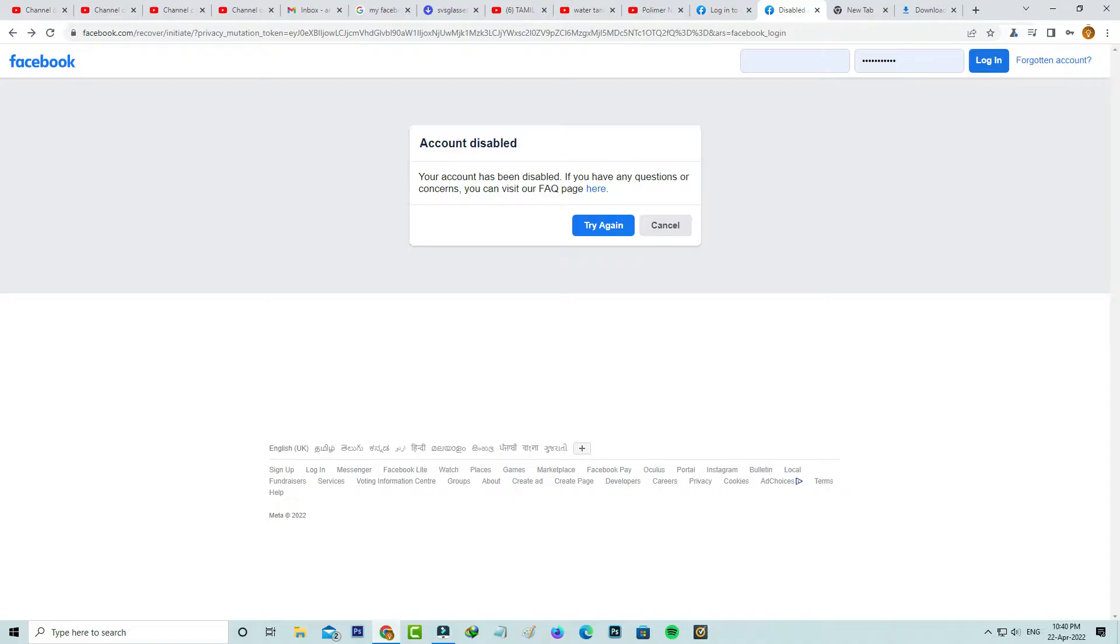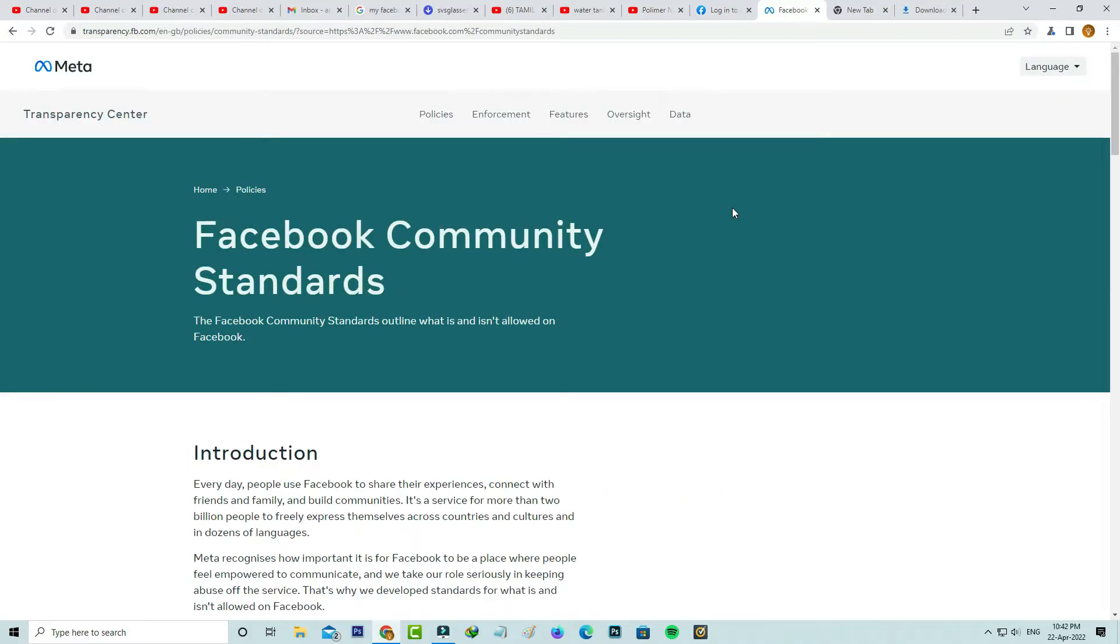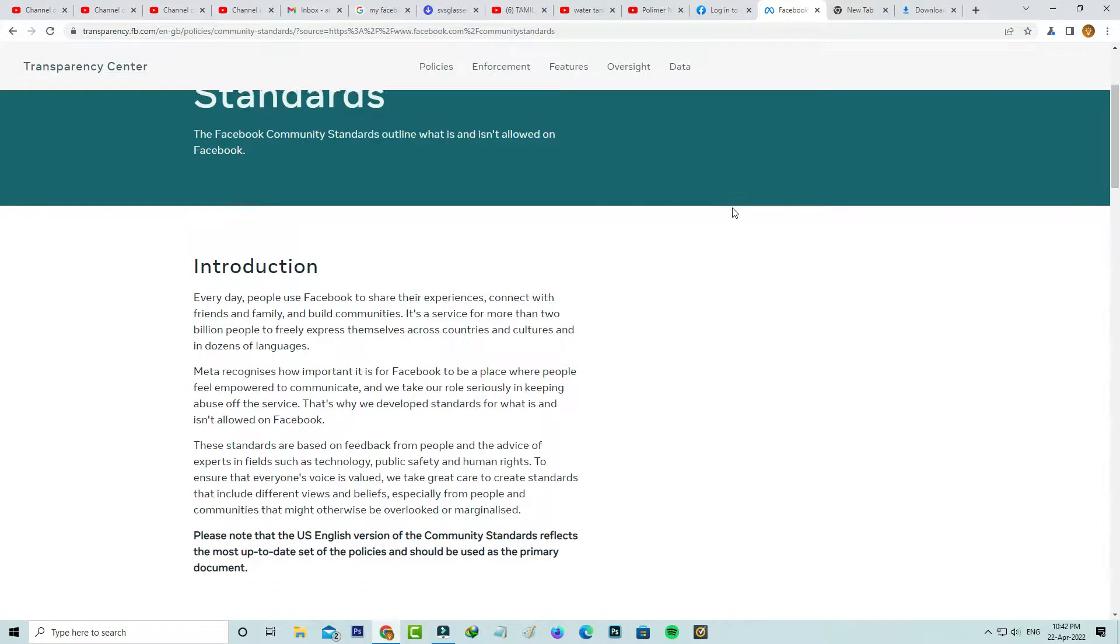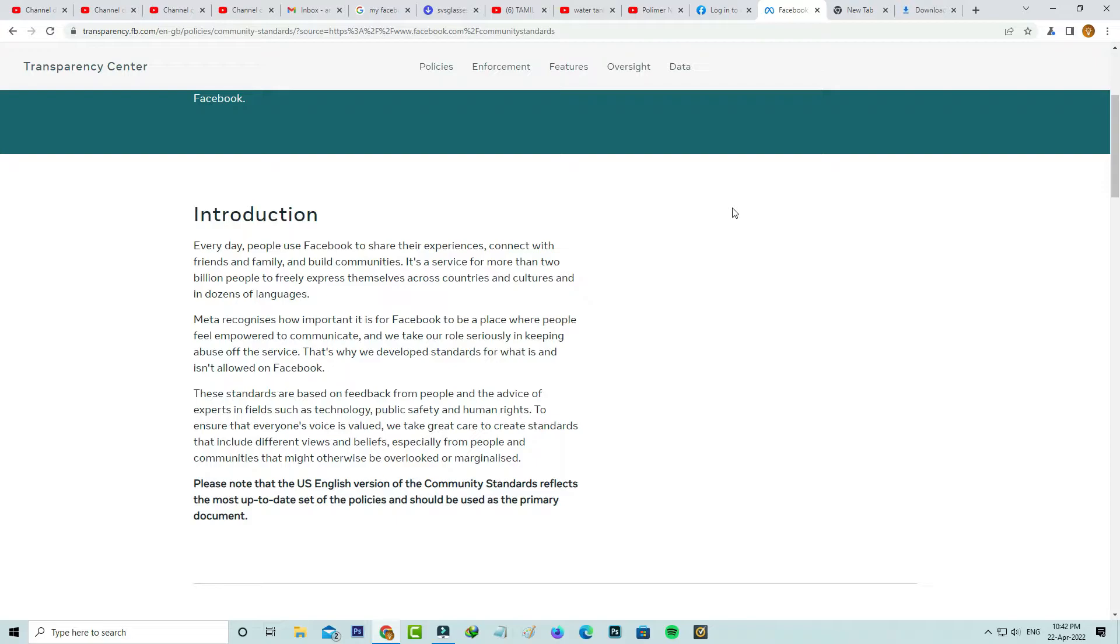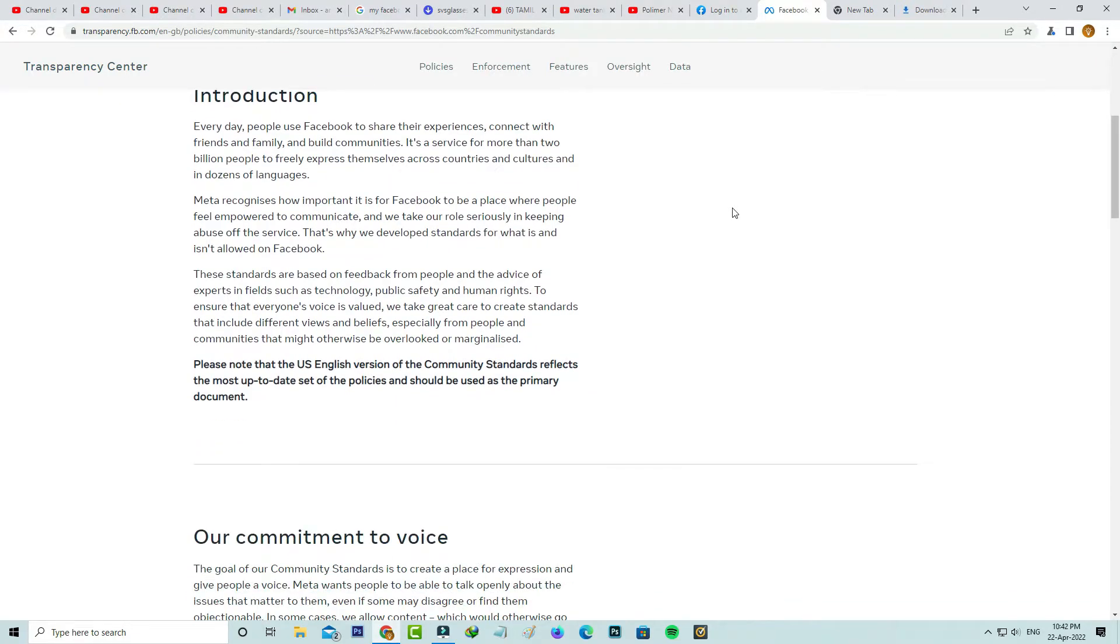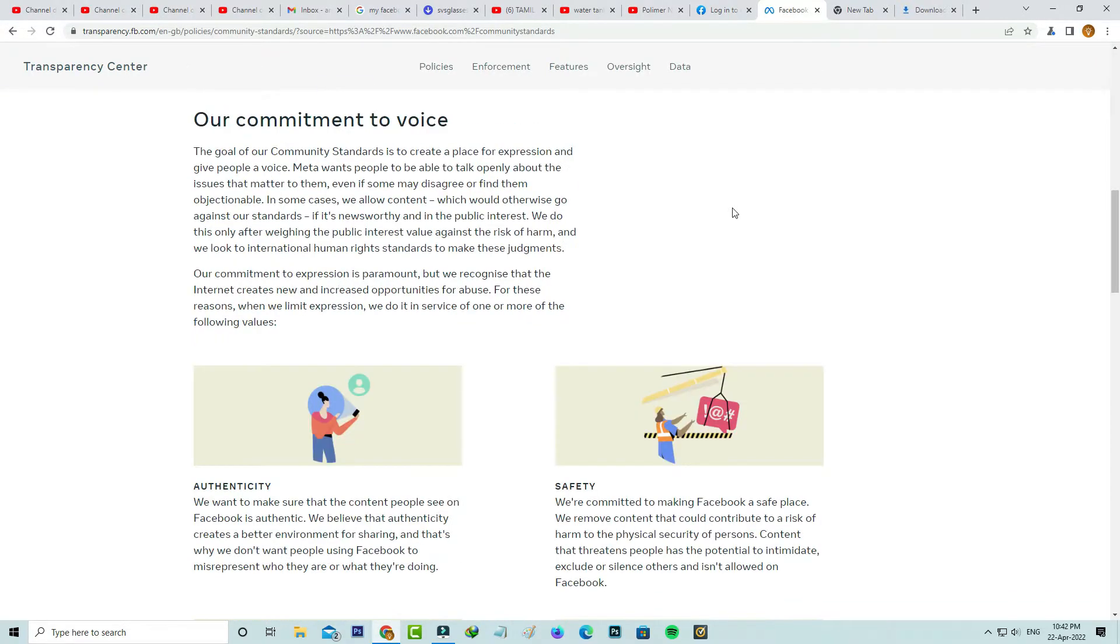If I press this link, it shows some terms and conditions. If you do not follow these conditions, the Facebook team will block your profile. So first of all, read this community standards.